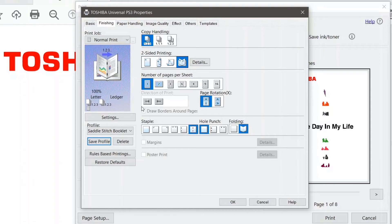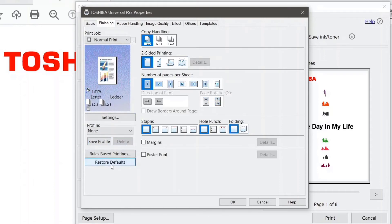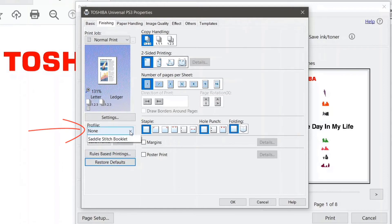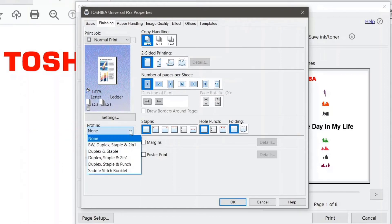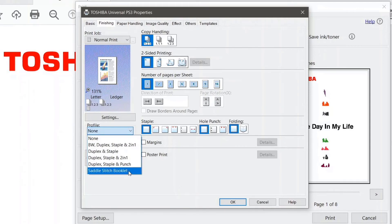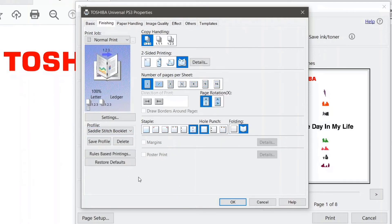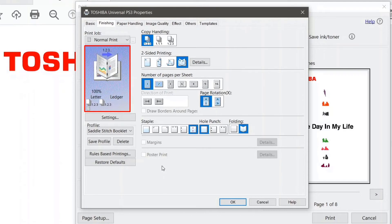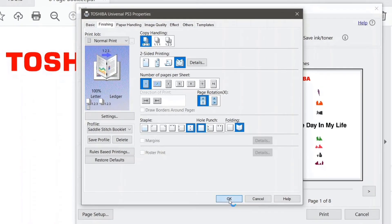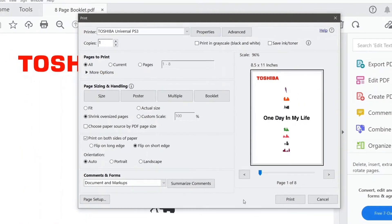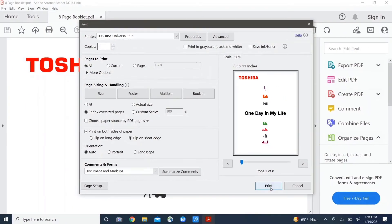Okay now I'm going to restore defaults to clear this out and I'll show you how to recall that profile. So if I come back up here to my profile drop down you can see saddle stitch booklet selected here. I'll click on that and then all of the settings choices that I made and saved in that profile are preserved for me and it's ready to go. At this point all I need to do is select okay and print.